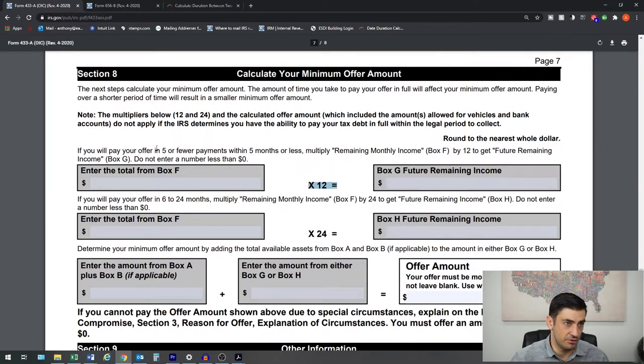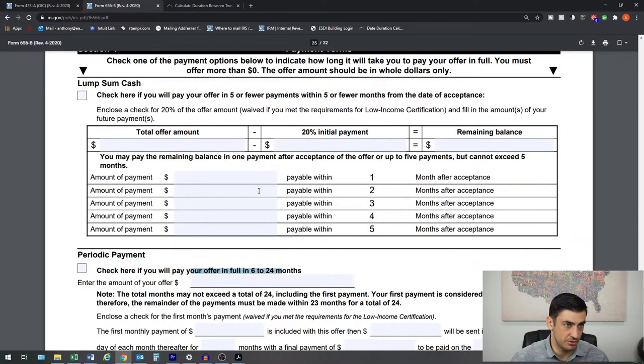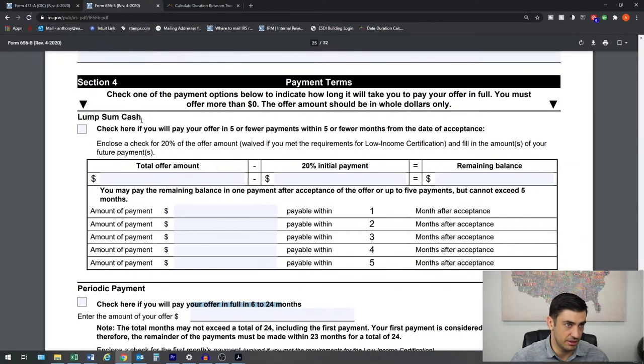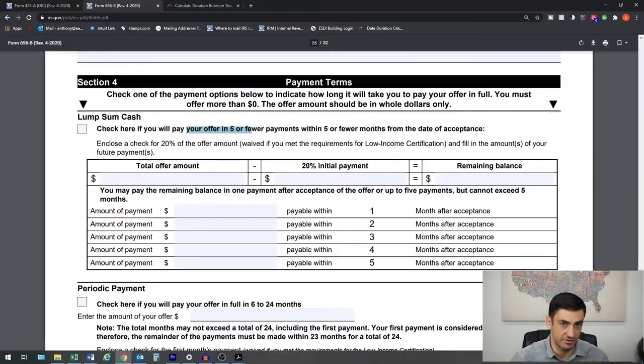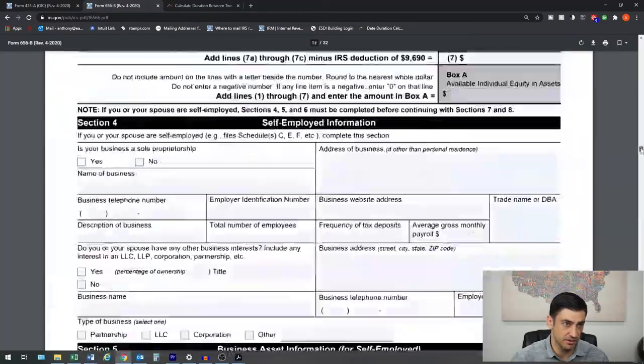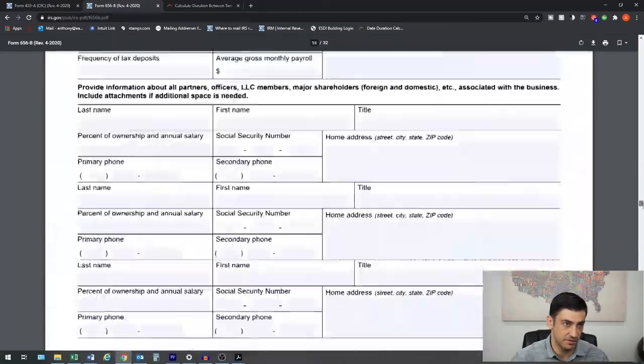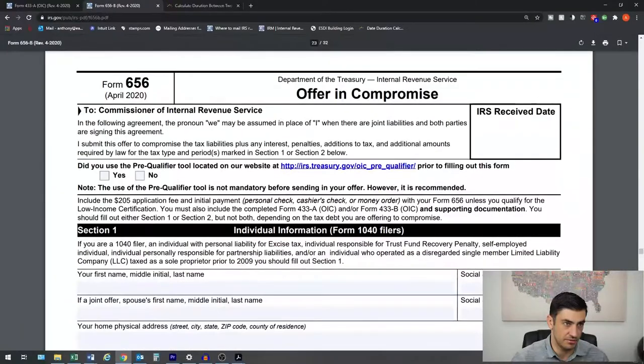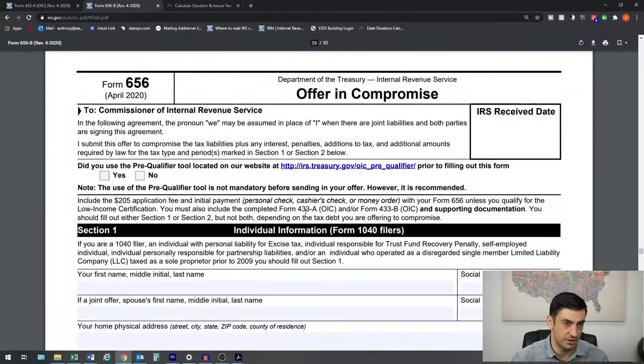If we're going to do the lump sum here, which you'll see here, that's the lump sum cash. This is the 656. The 656, there it is.